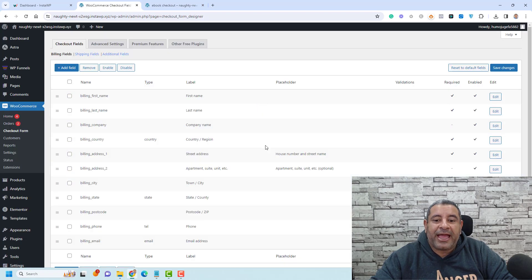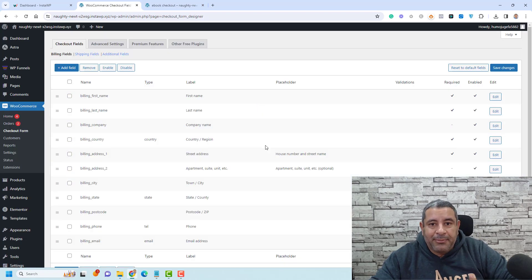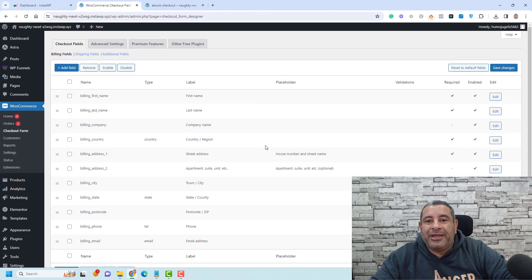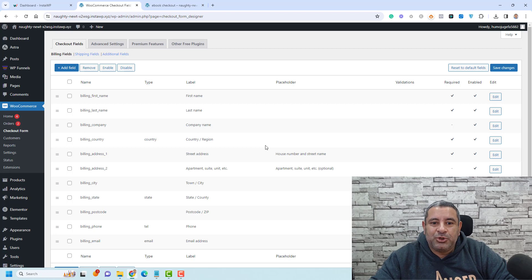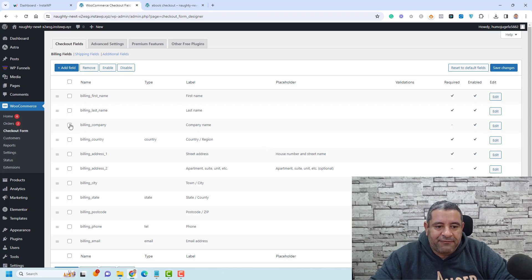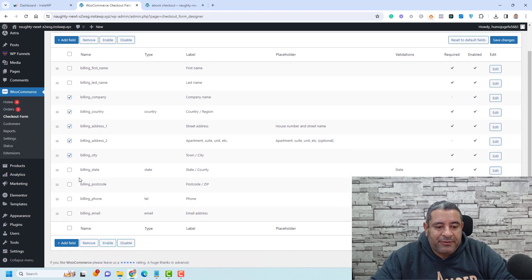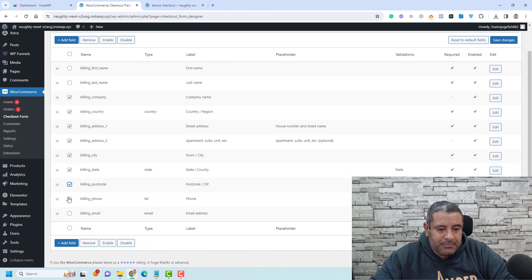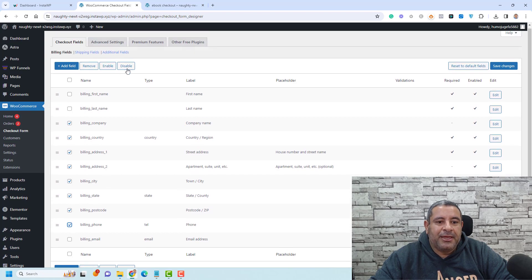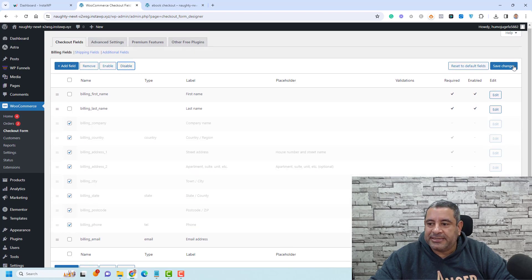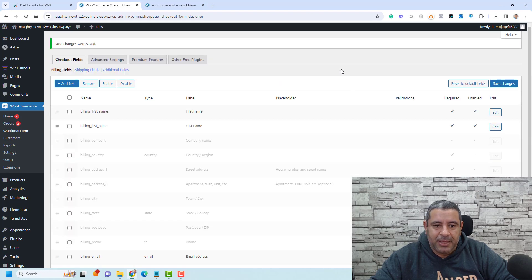And here you can enable or disable any fields that you don't like. For example, I don't need to have the company name, the billing region, the billing and the street address. All of these fields, I don't need to have them here. So just select all of these and then click Disable. And then click Save Settings or Save Changes.